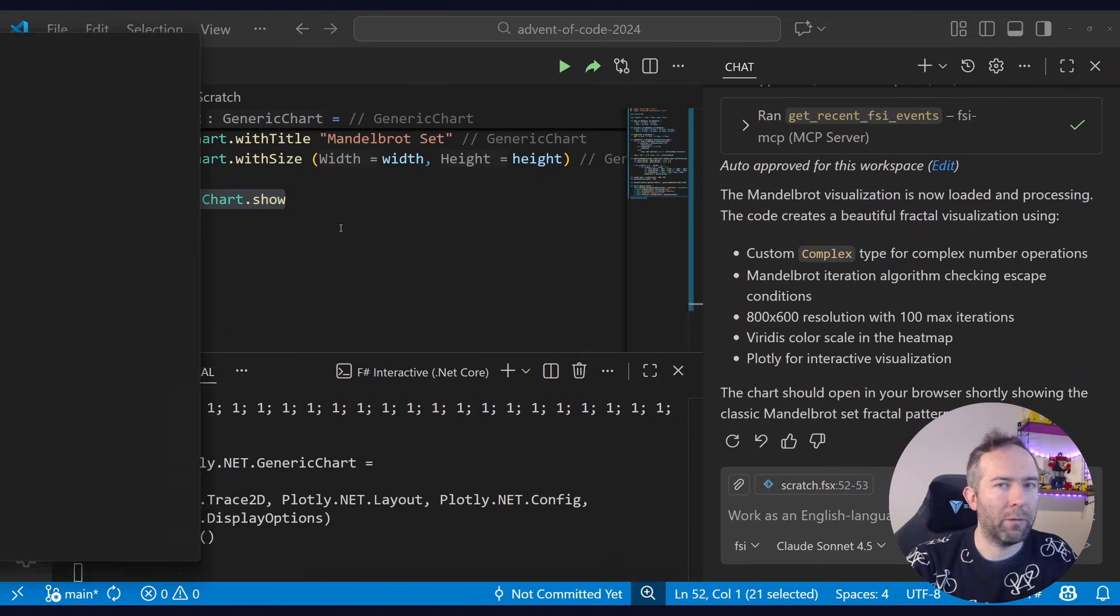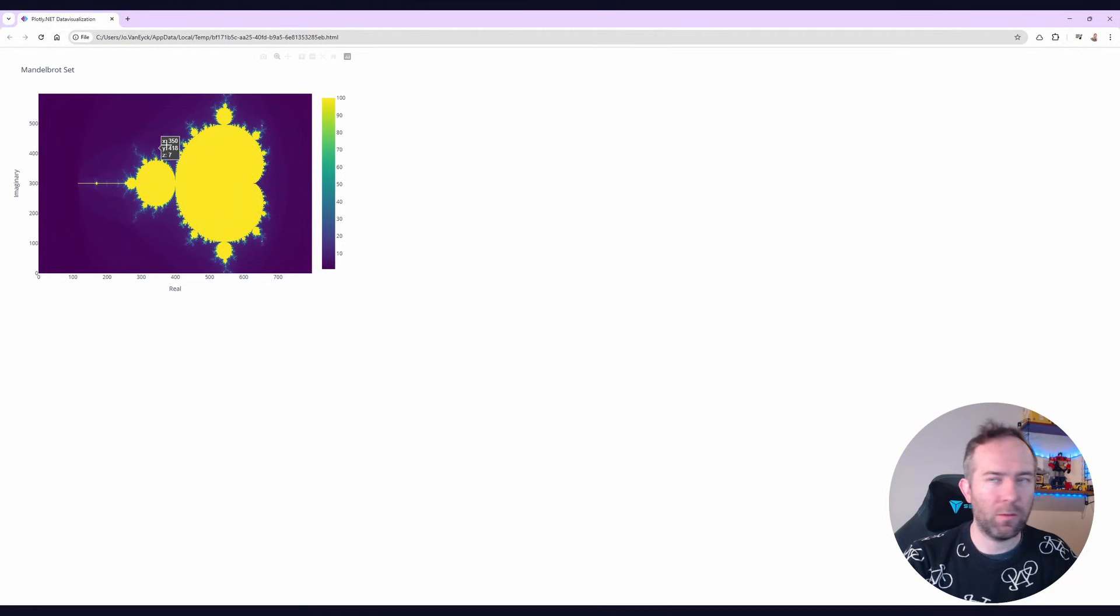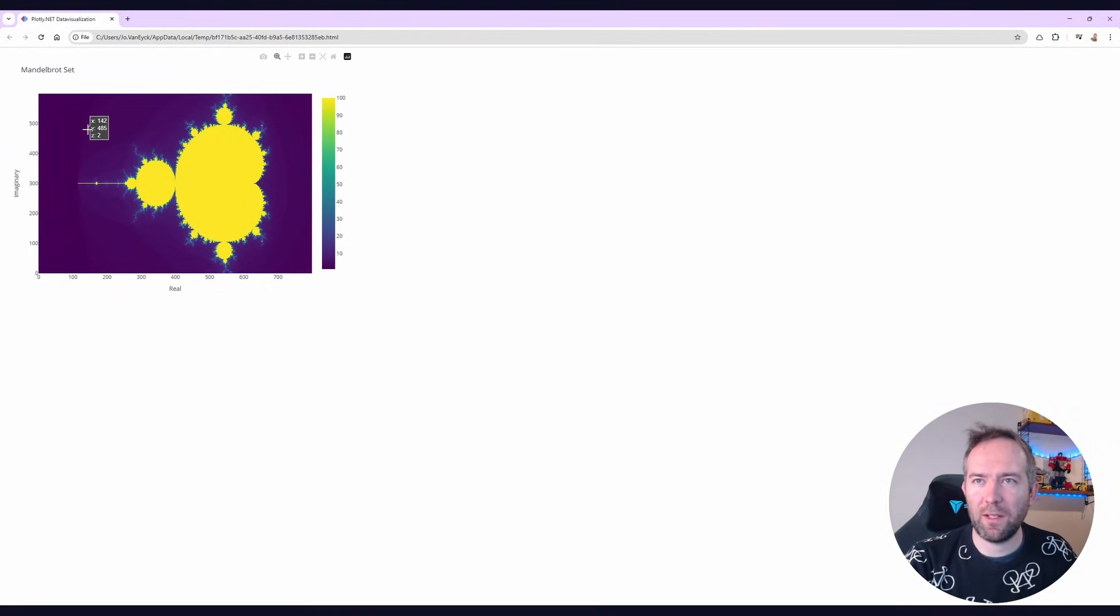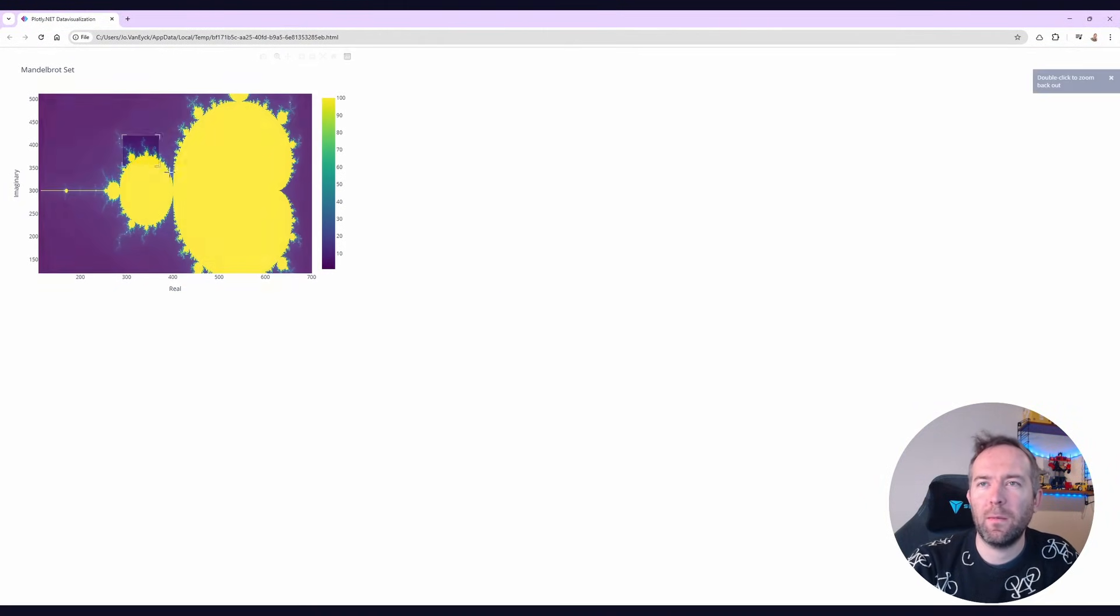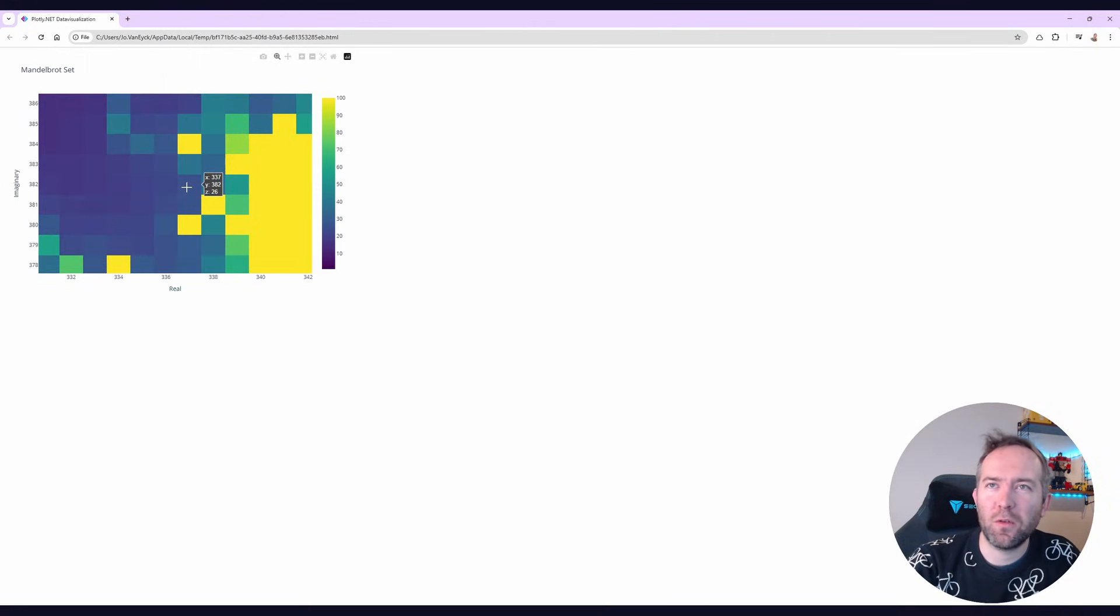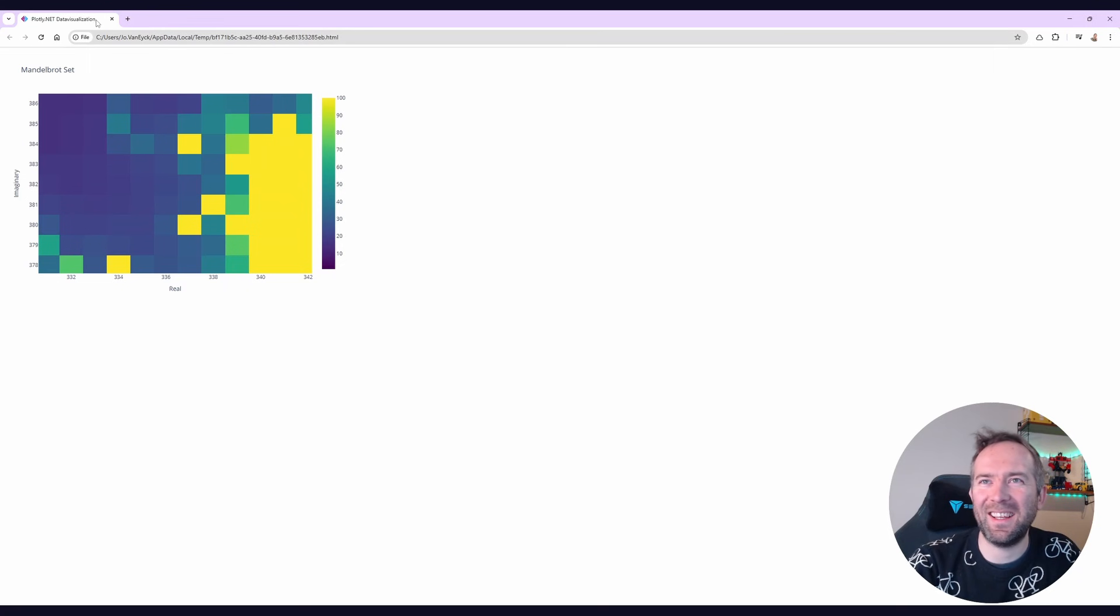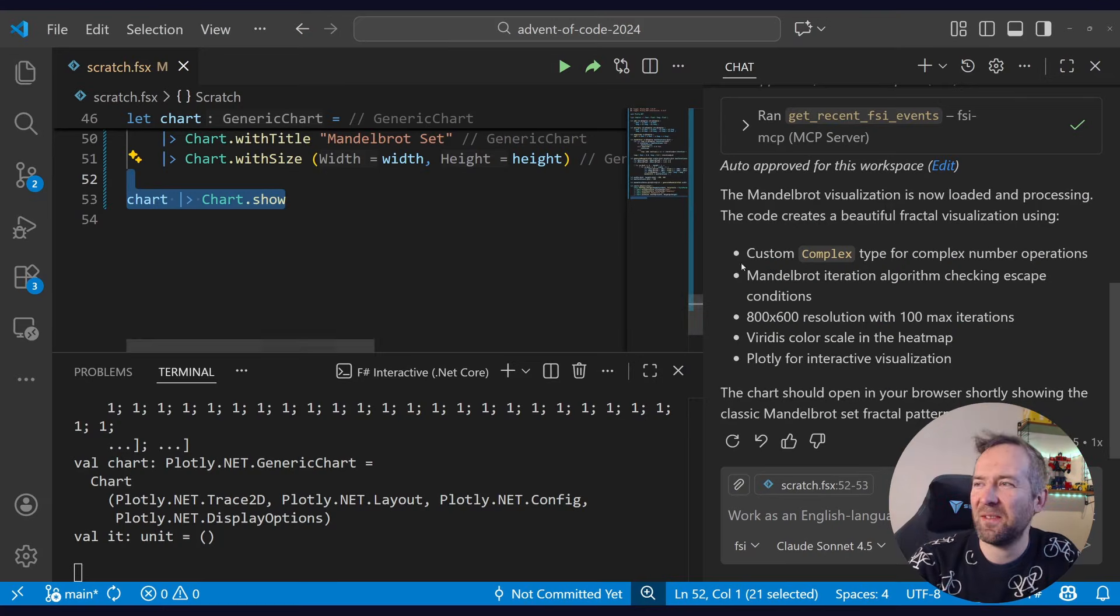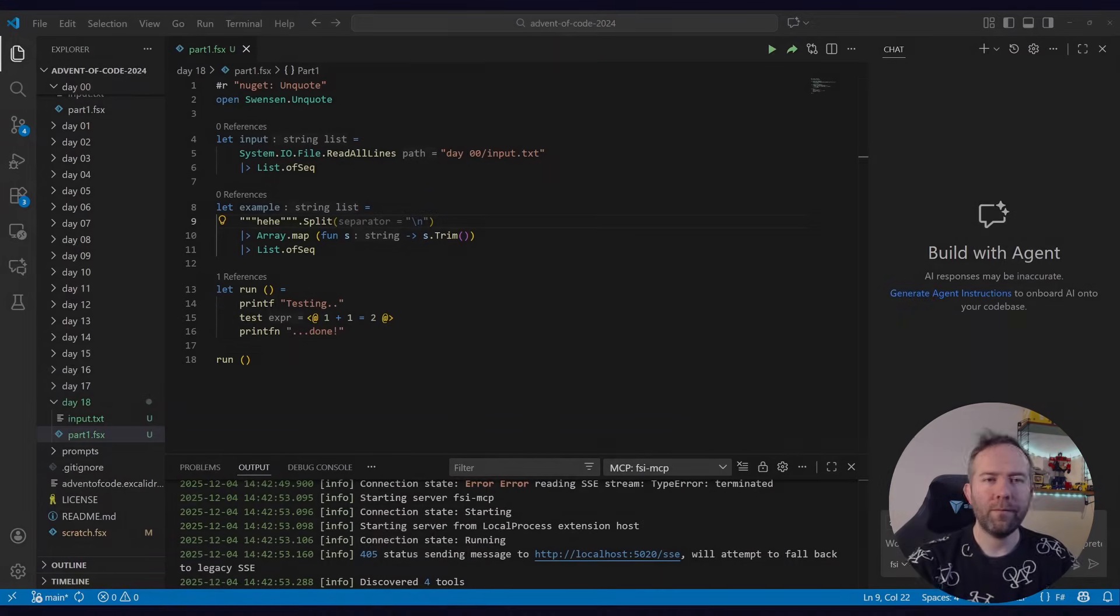And here we go. It just generated this Mandelbrot sequence visualization. Can we zoom in? Yeah, we can. So that's actually pretty cool, right? It's not infinite zoom, but that's the graph library we're using as it has its limitations. But I can do stuff like this.